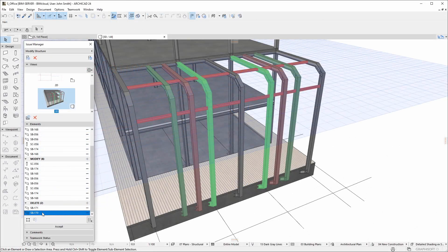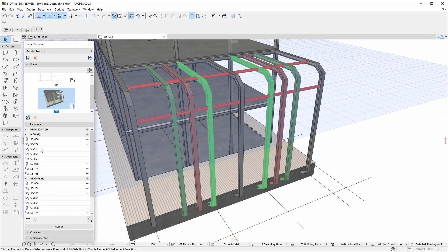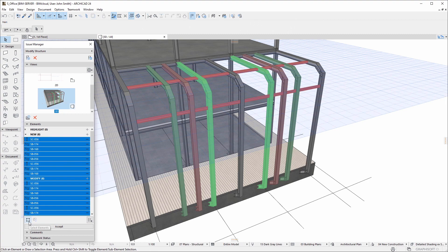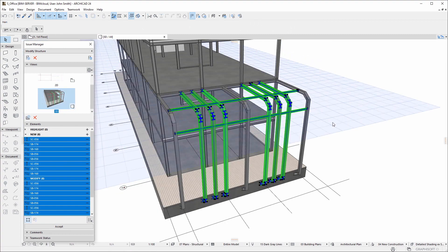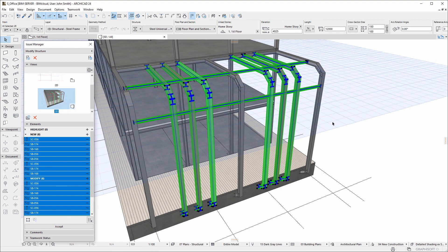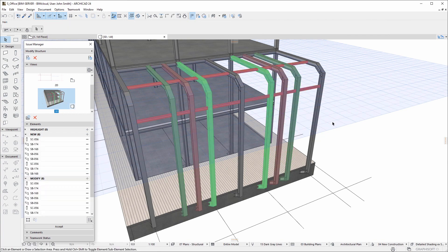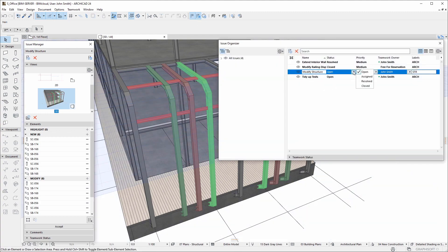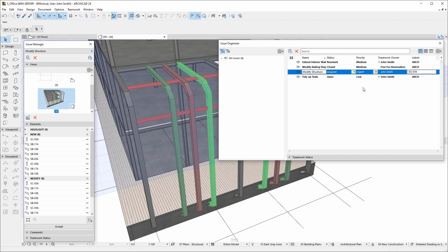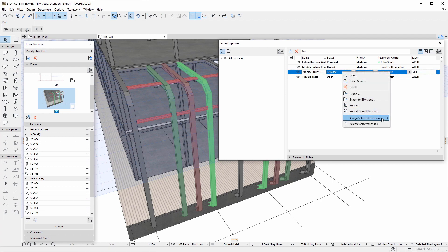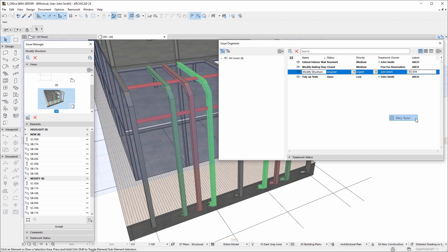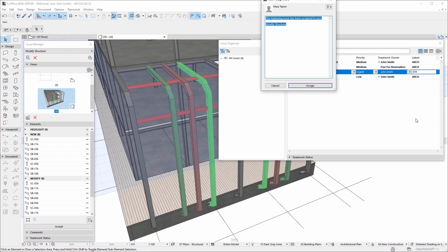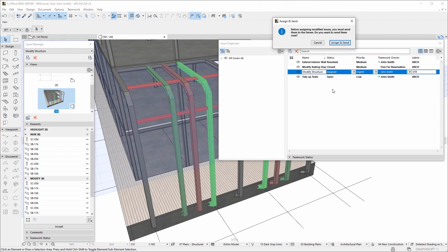In teamwork projects, issues can be assigned. In this example, instead of highlighting a steel structure, we suggest a solution for its modification. These suggested changes exist only in our copy and need to be accepted to become part of the teamwork project. Select the issue in the Issue Organizer, assign it to the lead designer, then send changes.